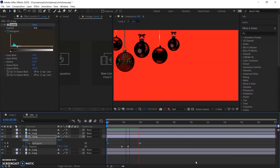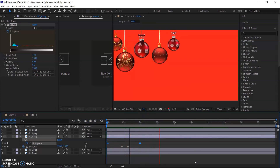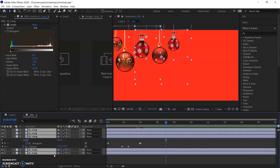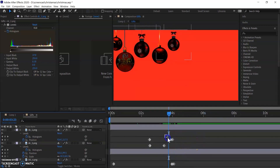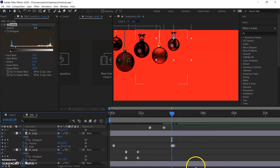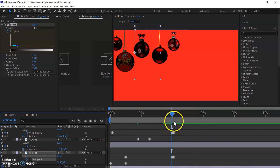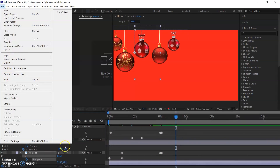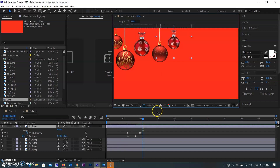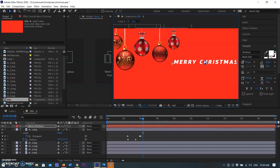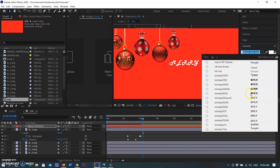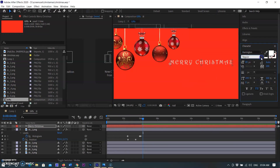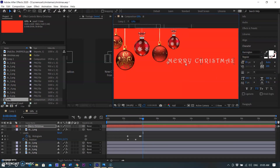See how all balls are animated with position and lighting. Now it is time to create the greetings. You can create a new text layer using the right-click menu and selecting Text. Type the text you want and select the font from the right panel.